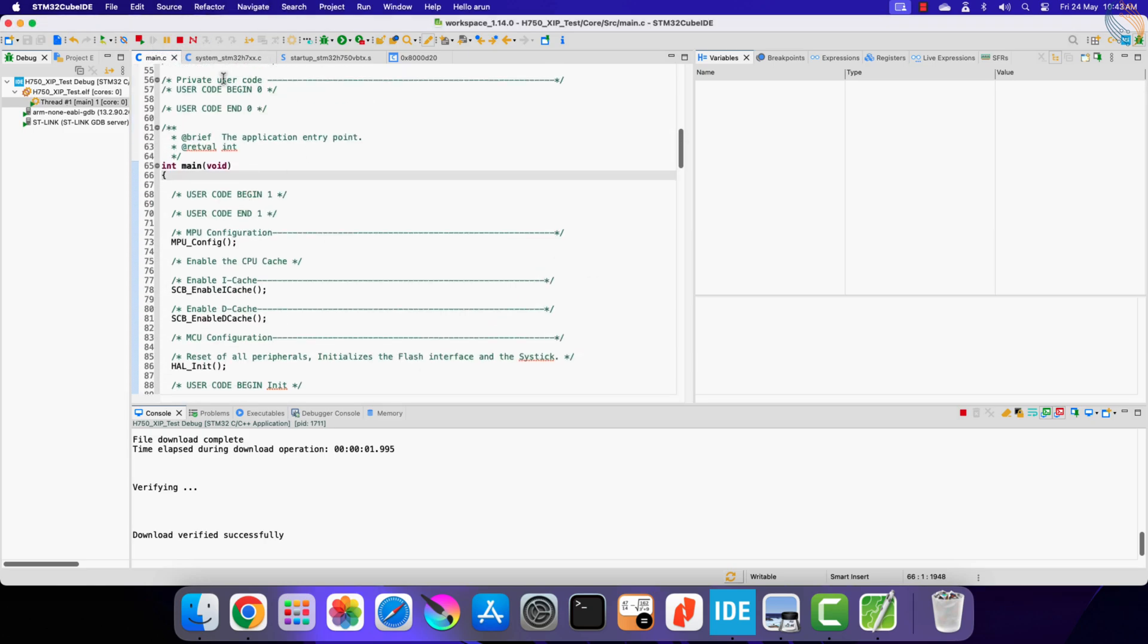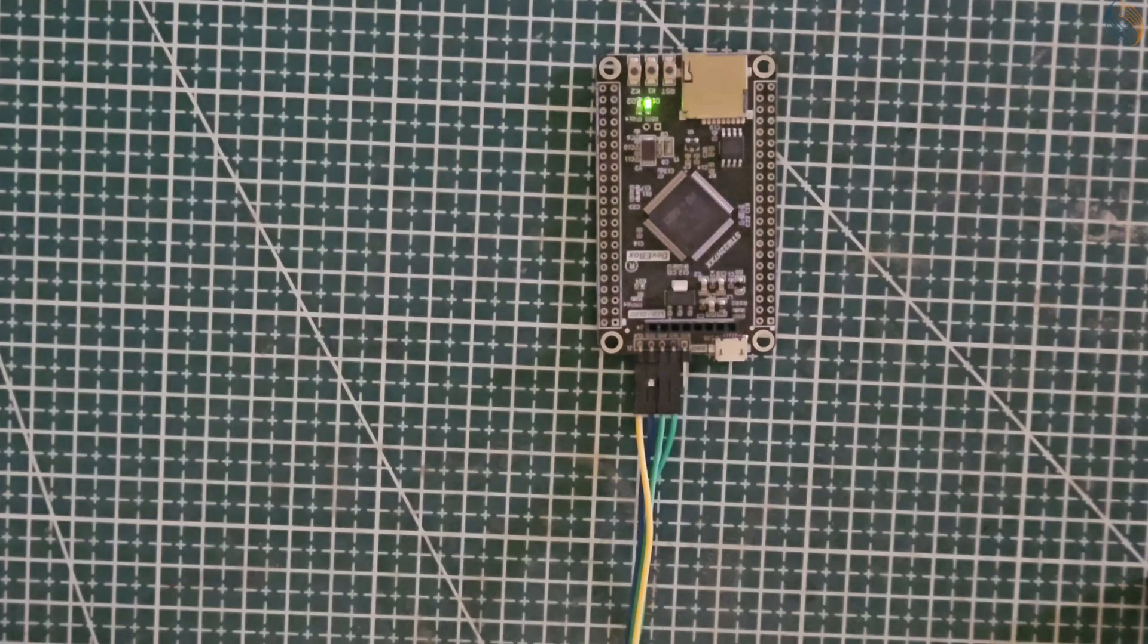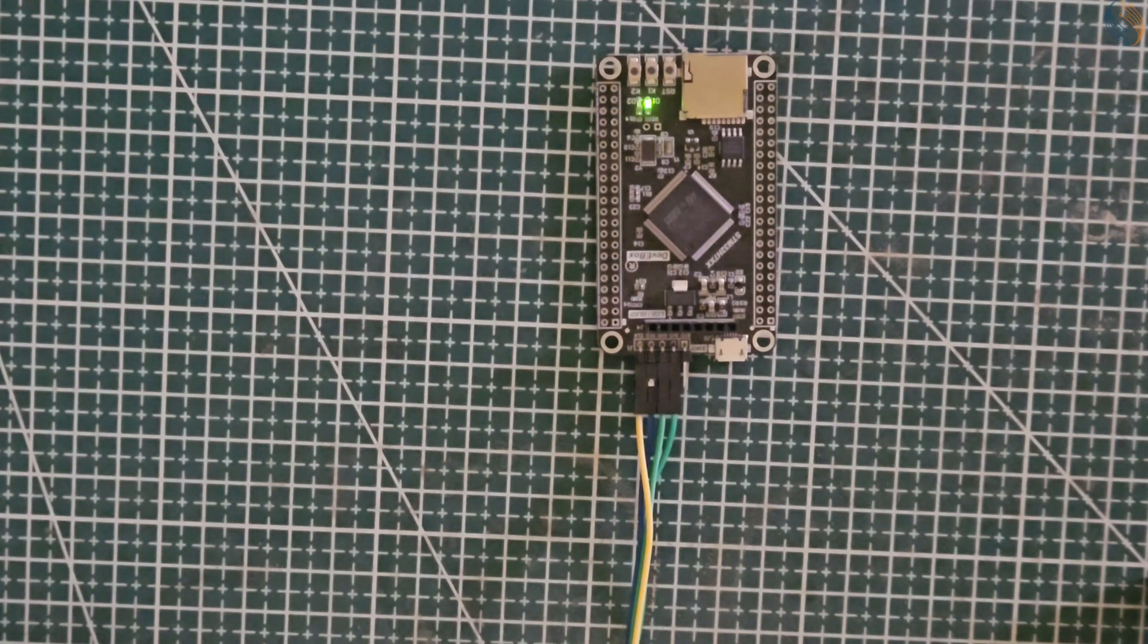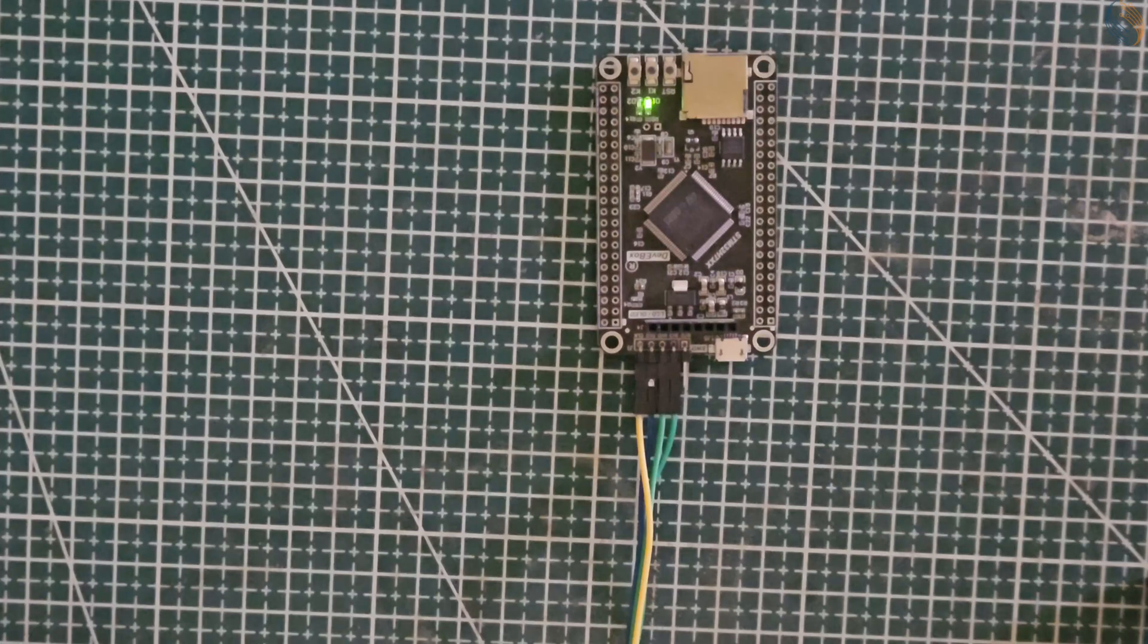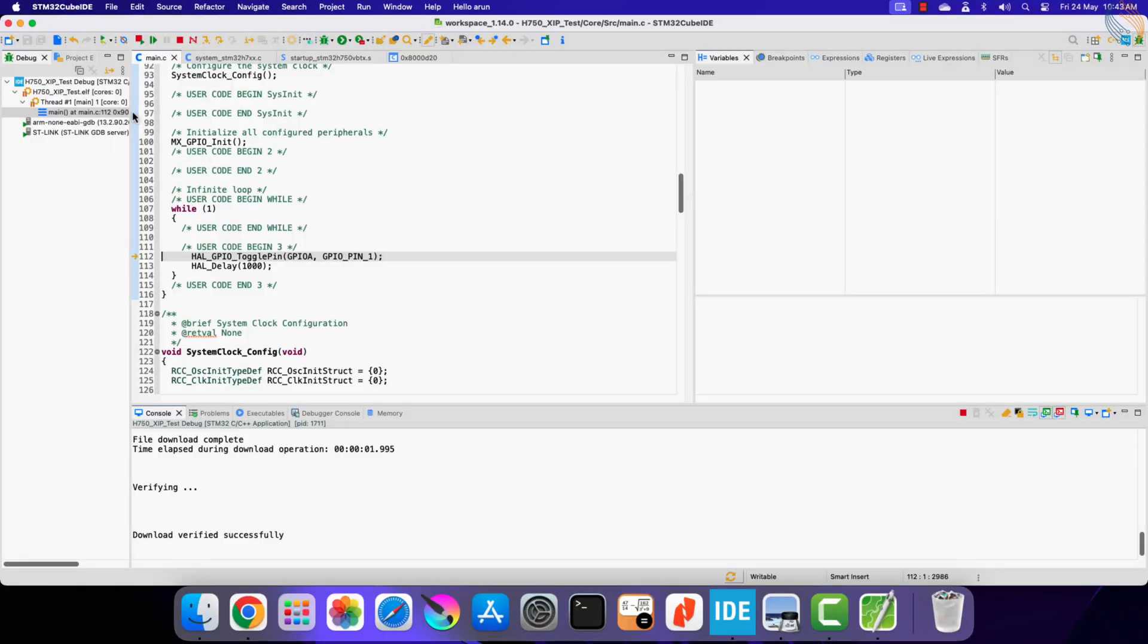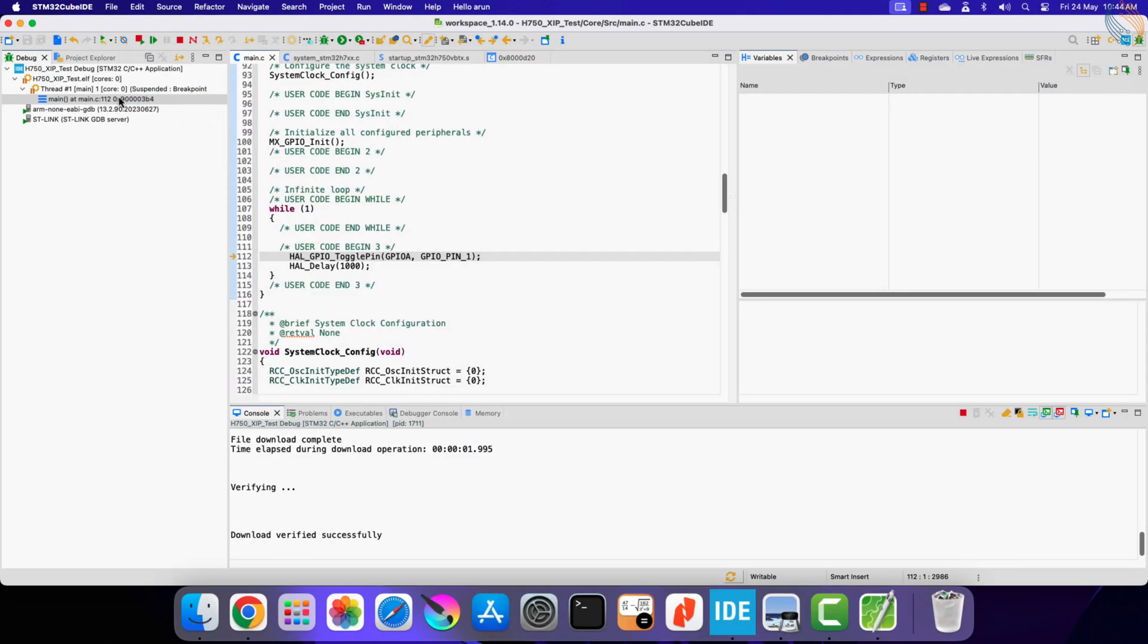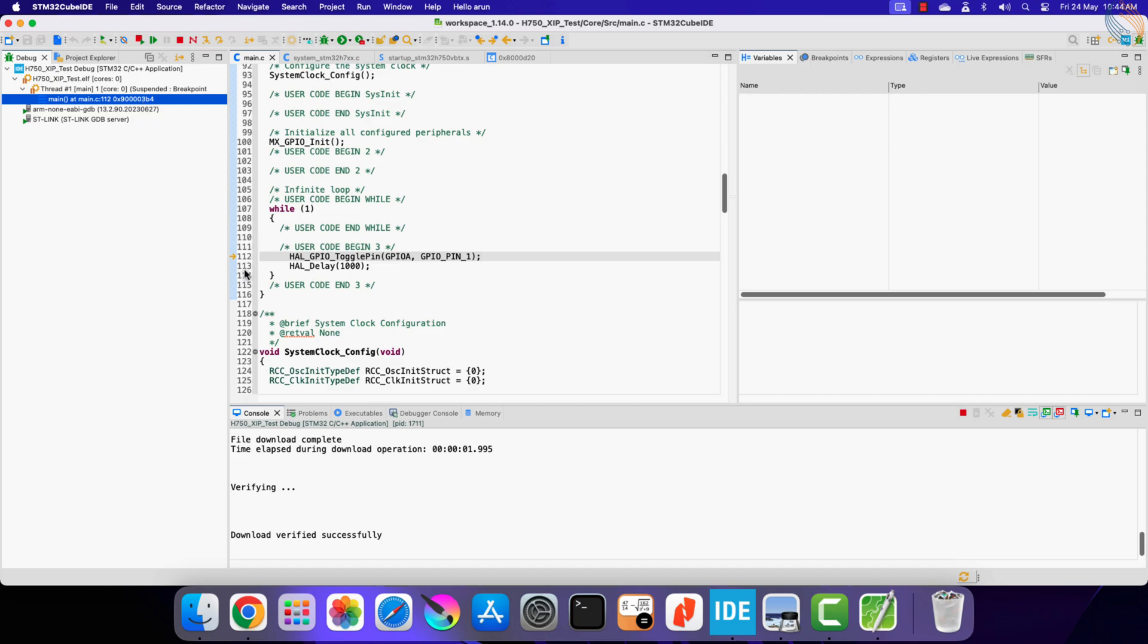Let's run the debugger. You can see the LED on the board is blinking every second. Our application is running fine on the external flash memory. You can even see the current execution address here. The address is located in the external flash memory.